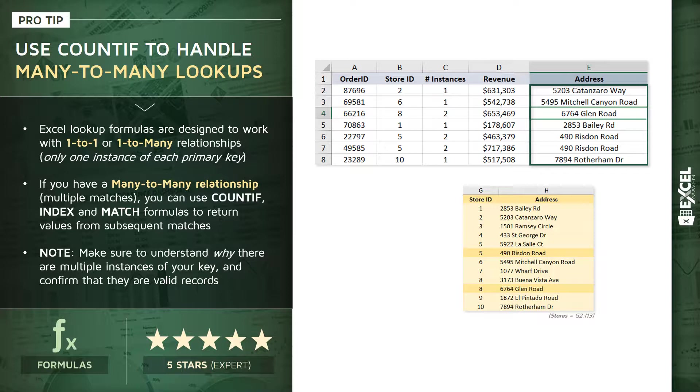Now, to give you a sense of why this is a common problem, think about what would happen if we used a traditional VLOOKUP or INDEX MATCH function alone on this relationship. You would tell Excel to look up store ID number 5, it would search column G in the lookup table, and it would stop at the first instance, return 5922 LaSalle Court, and have no idea that there was ever another instance of store ID number 5 in that table.